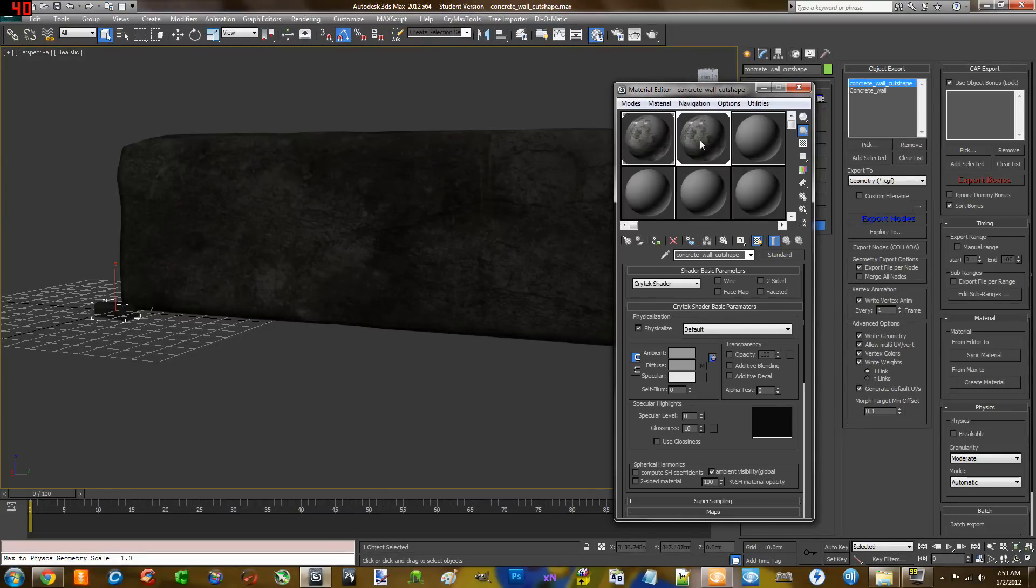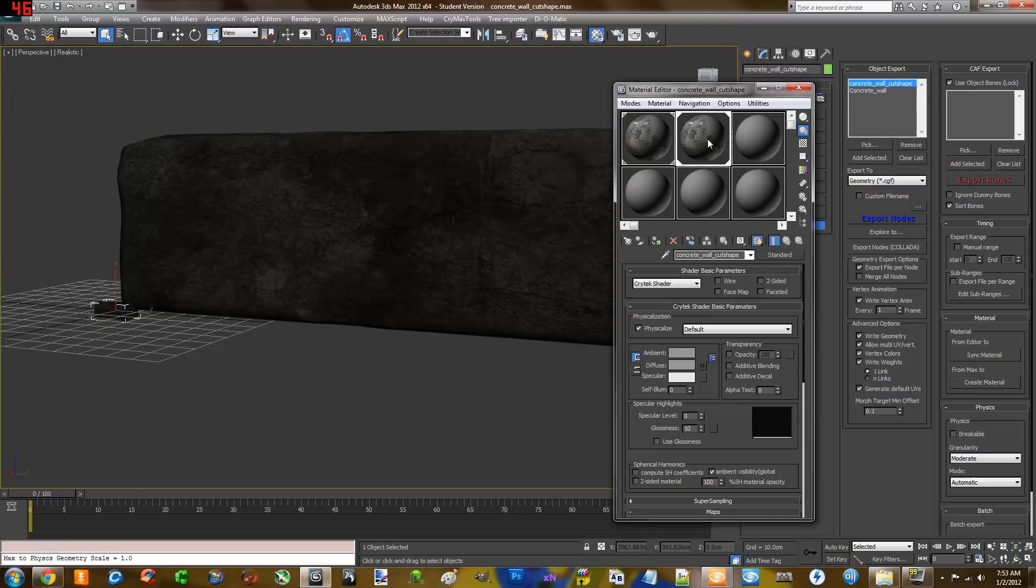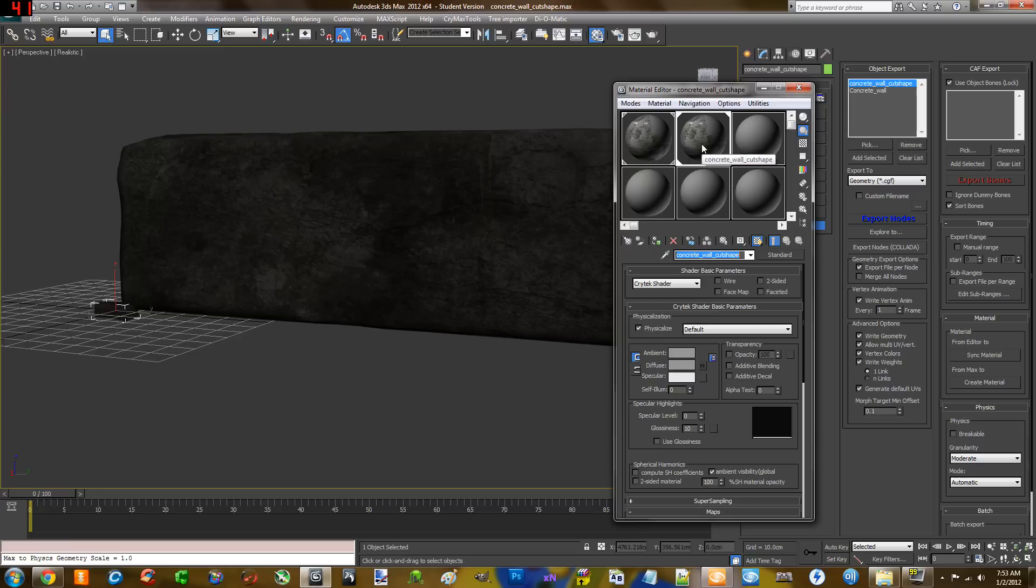You go ahead on to the cut shape part and remember the home page. This is not a sub object, so this is the home page here, and then you just create material there. Make sure they are named the same.